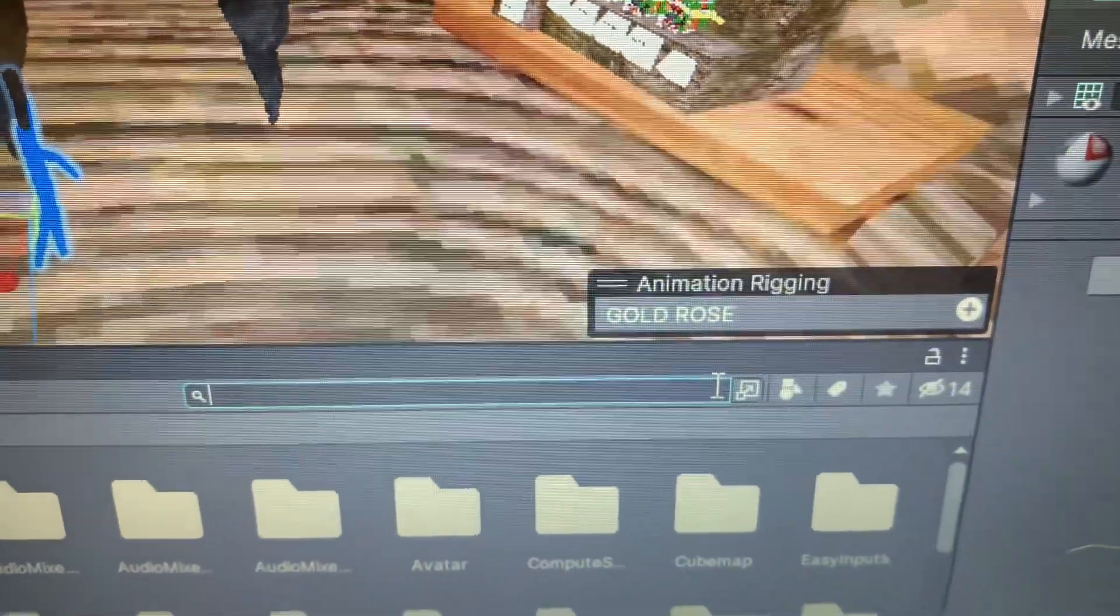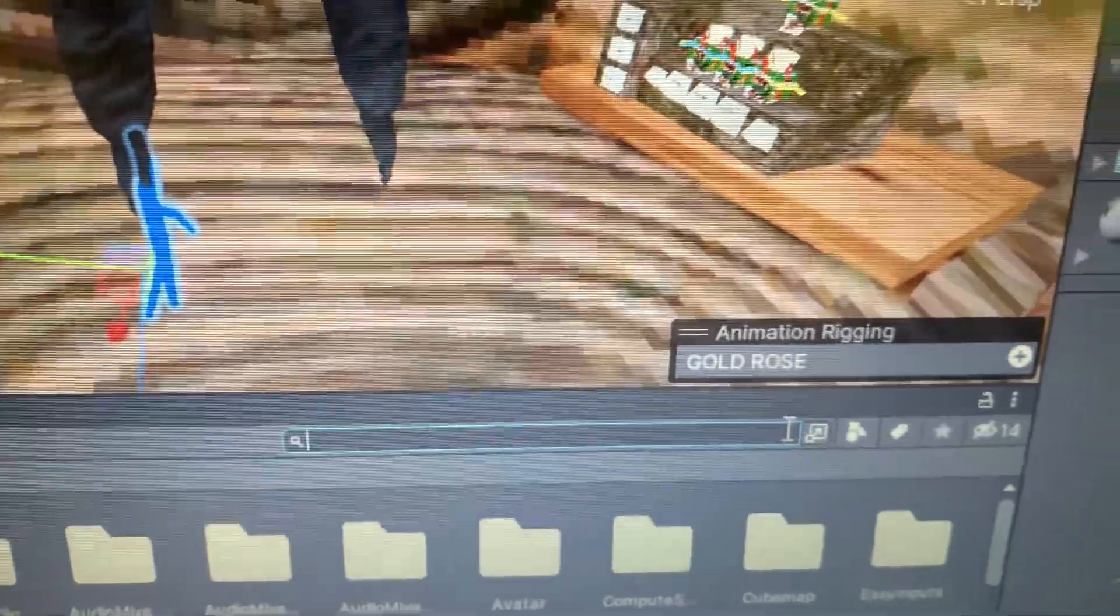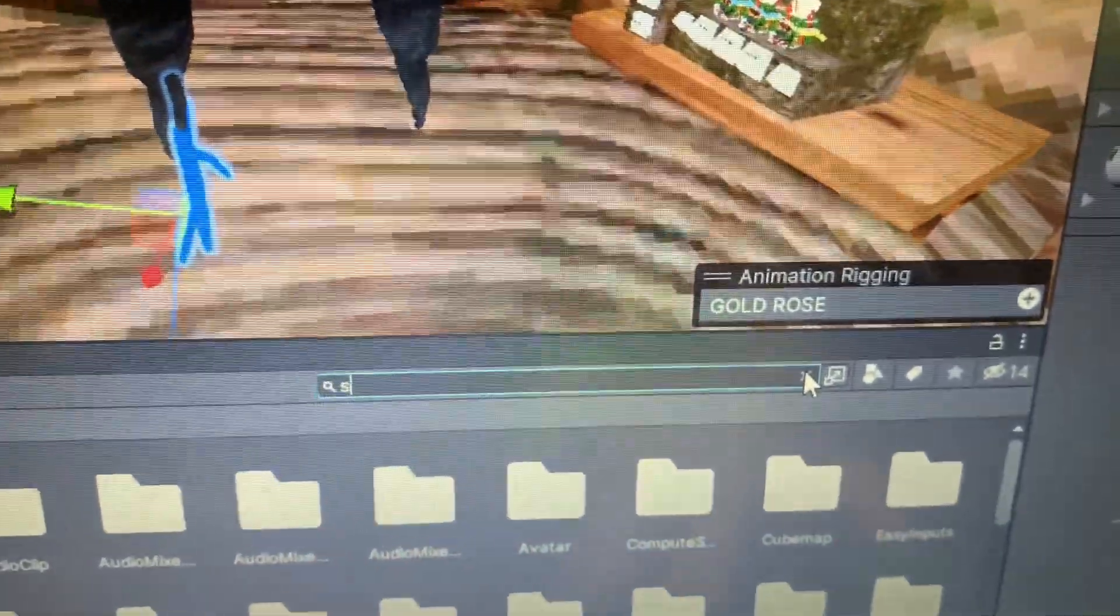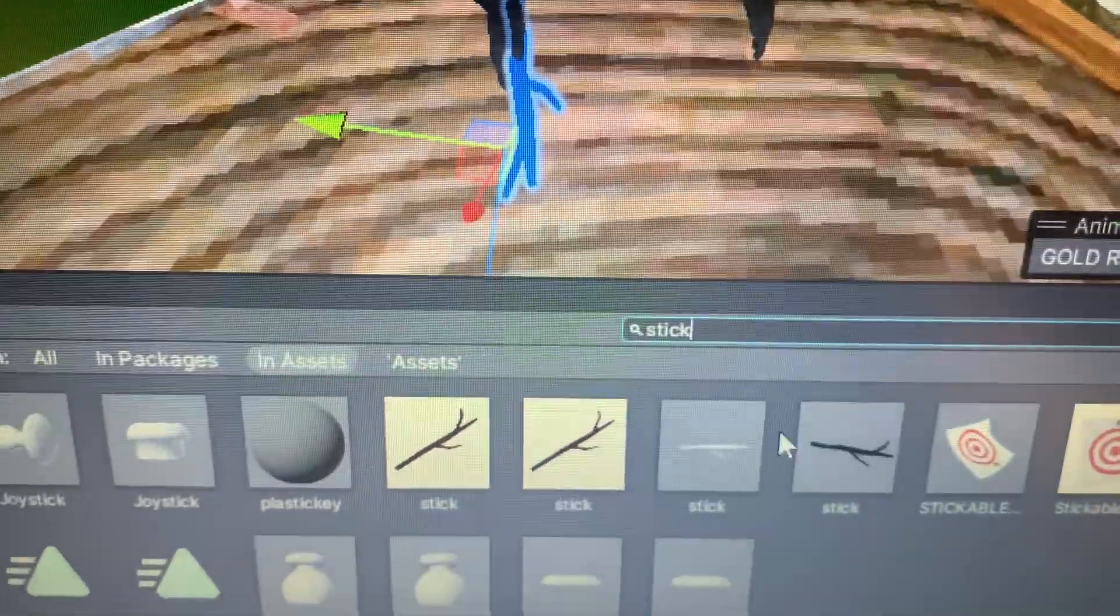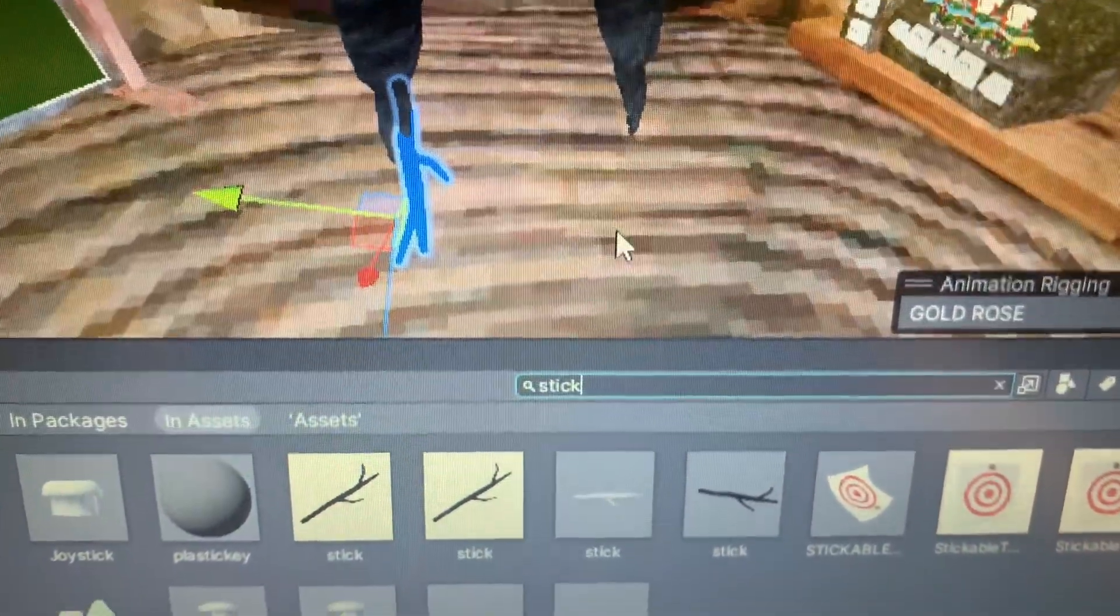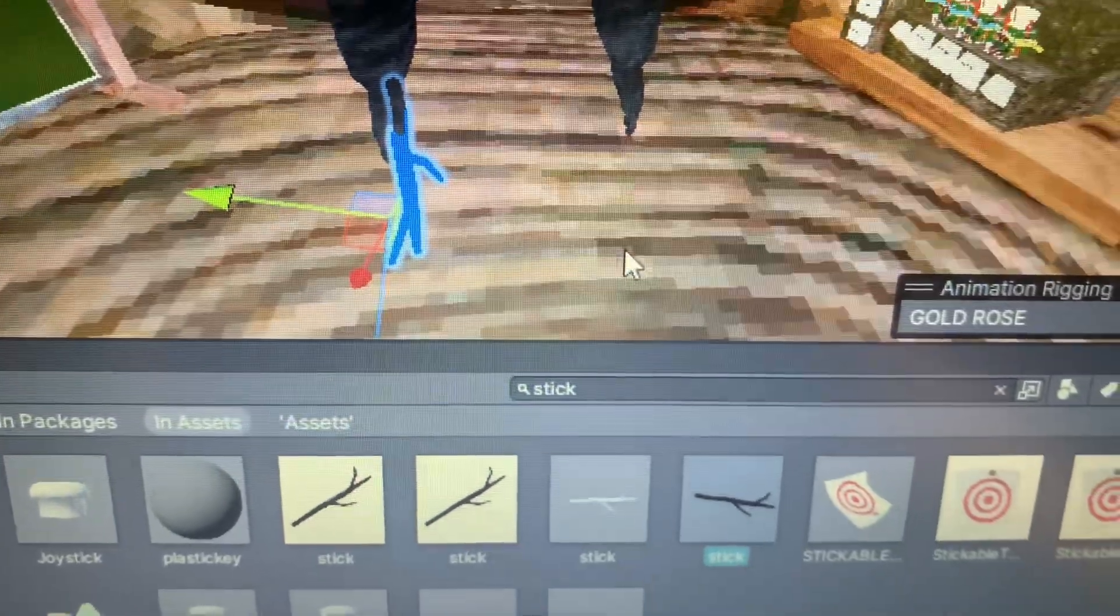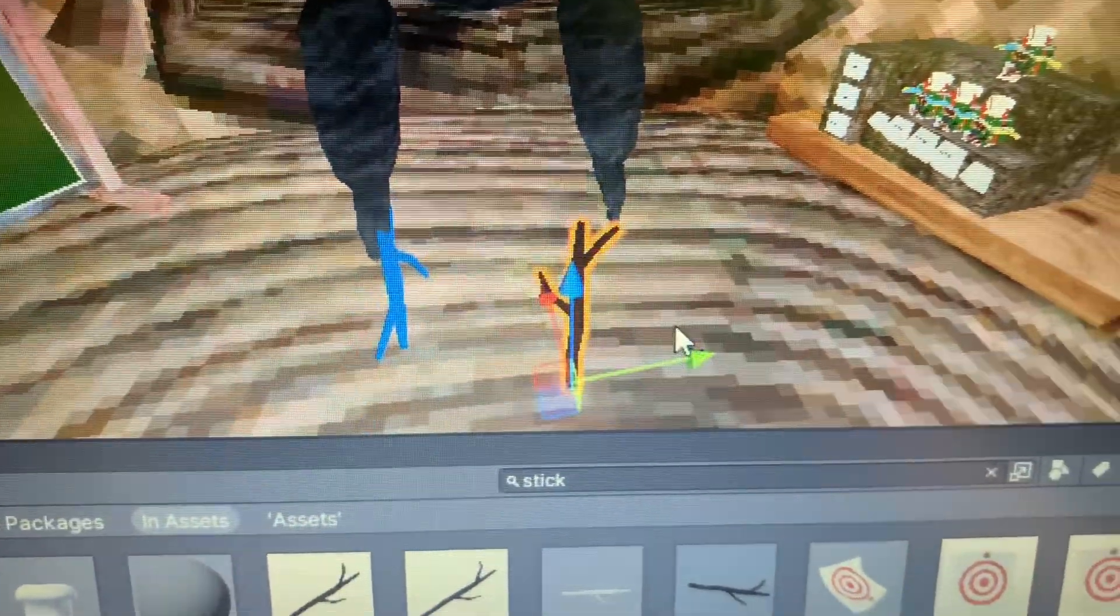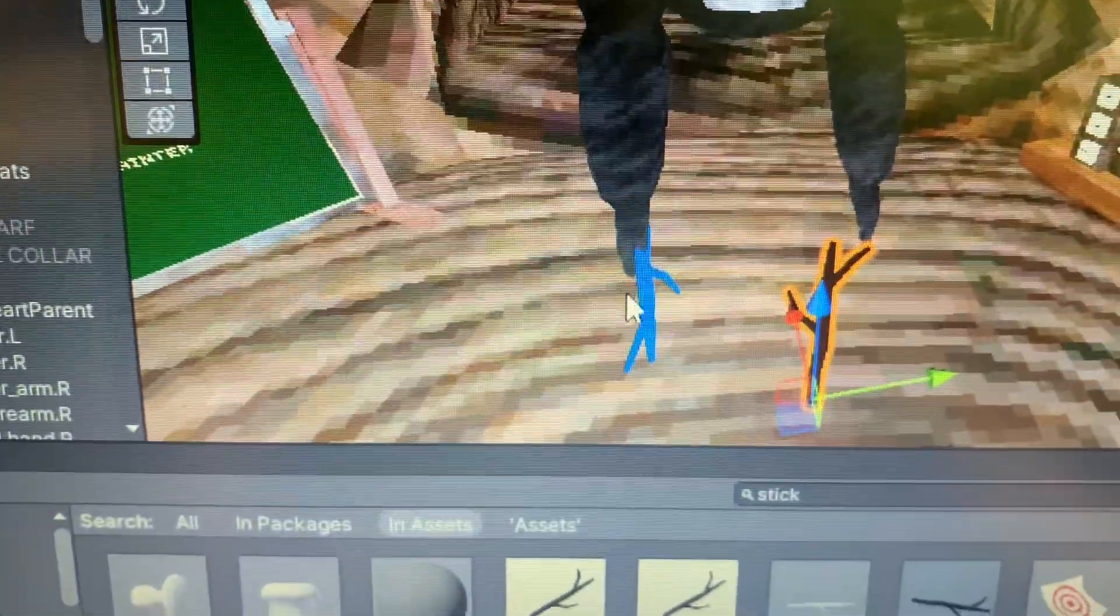So the next step to adding a stick is you're going to look up 'stick' in this little bottom part right here. Let that load, and then you're going to drag this one into your project. So wait for this to load. There you go. So then it's really just easy from here. Let me delete this stick real quick that I have on my Rose.